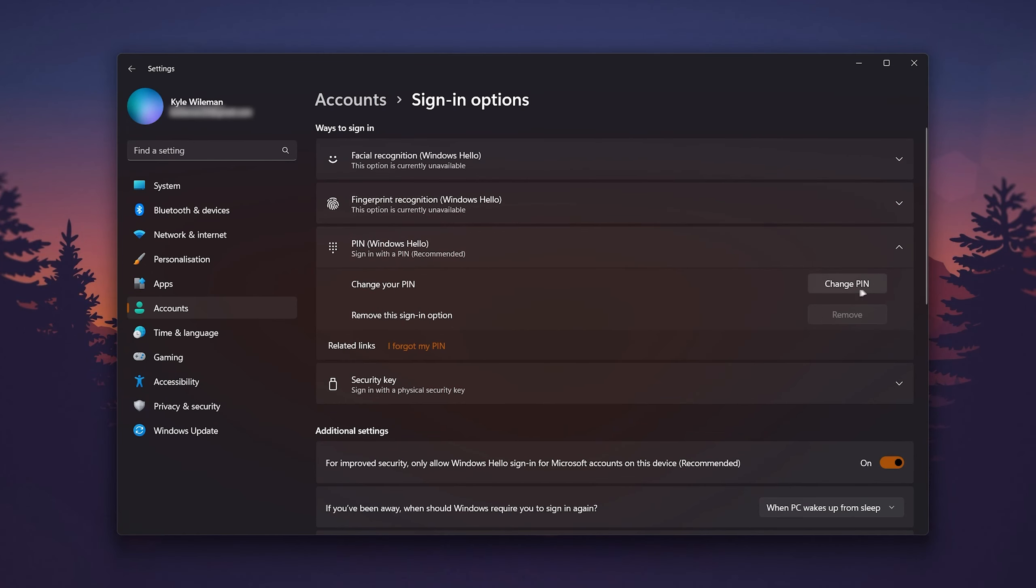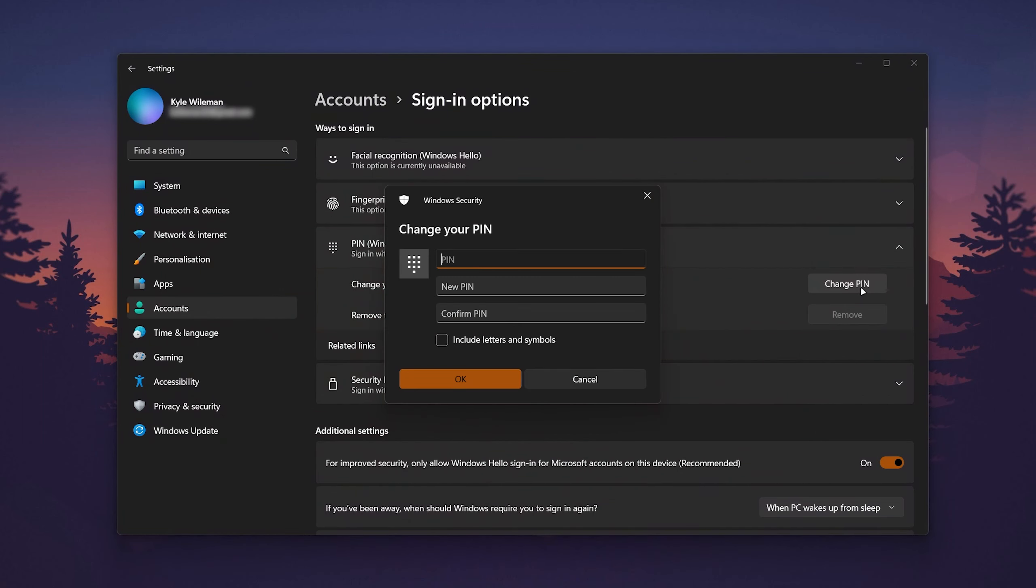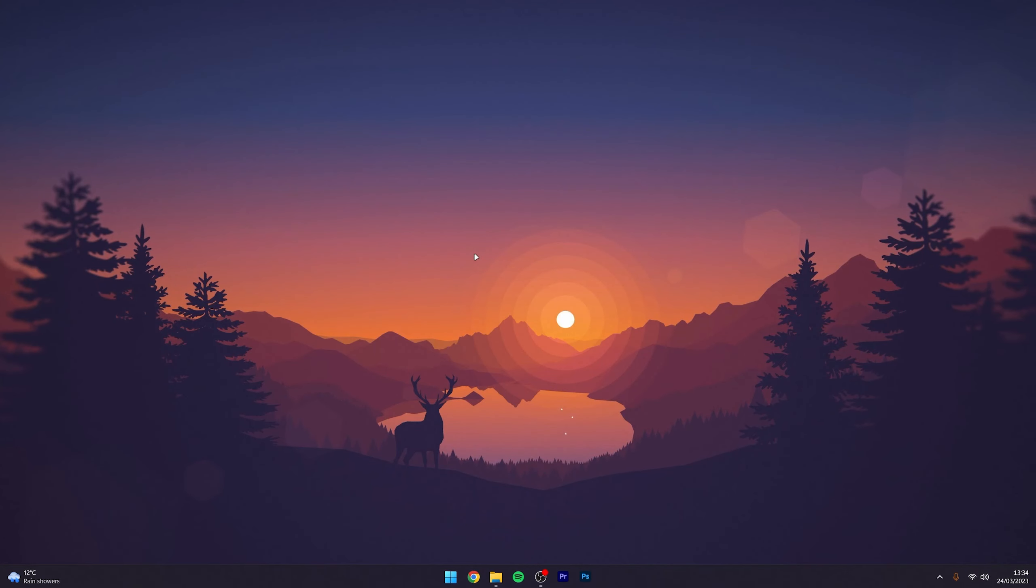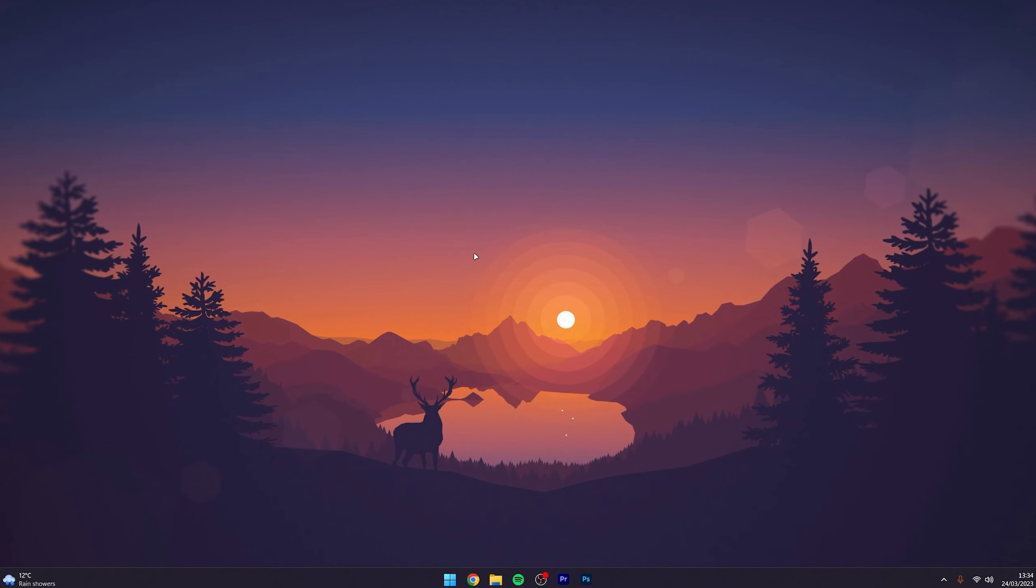However, if you just want to change your PIN, click on the Change PIN button on the right-hand side. Enter your current PIN along with your new PIN below it. Once you're happy, click OK and your new sign-in PIN will be successfully changed.